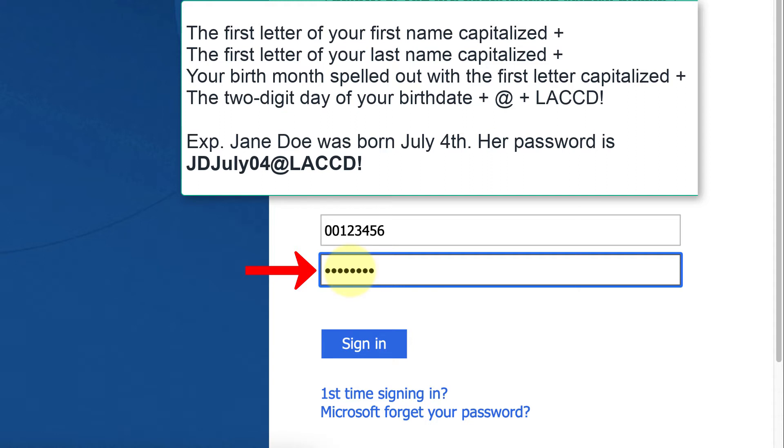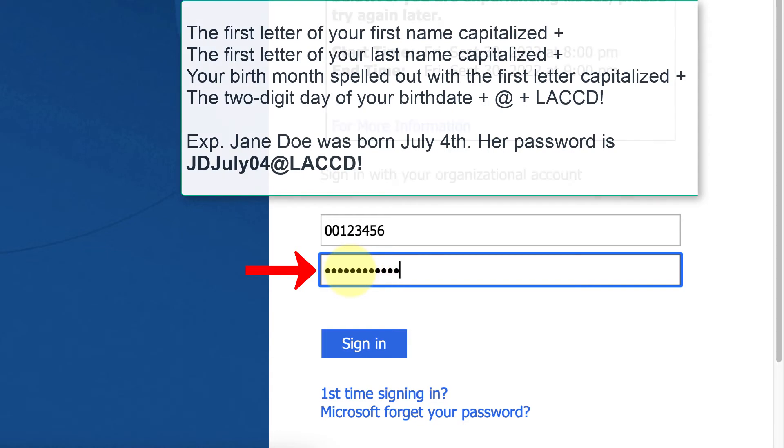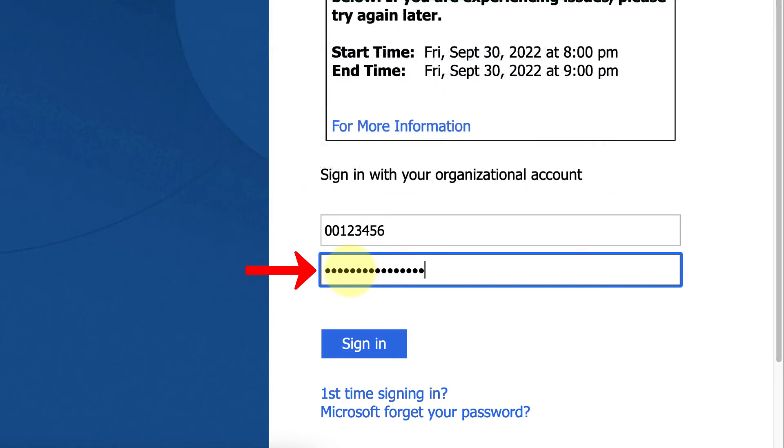The at symbol, followed by capital L, capital A, capital C, capital C, capital D, exclamation point. Then click sign in.